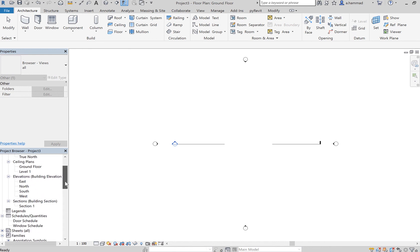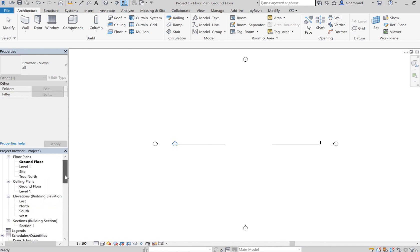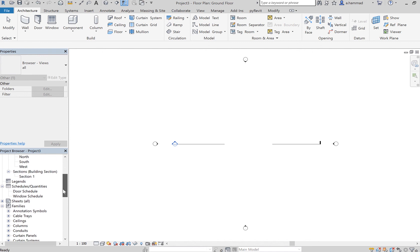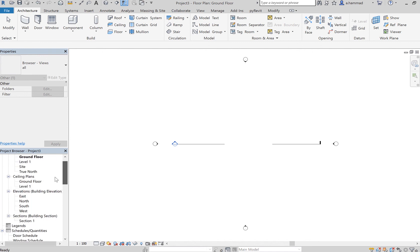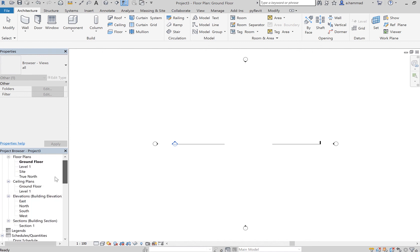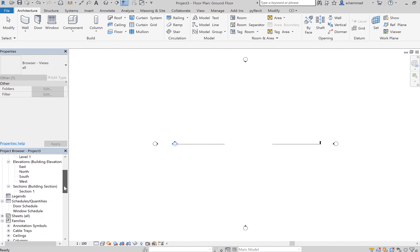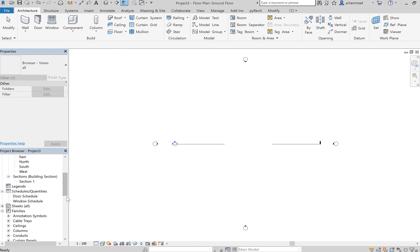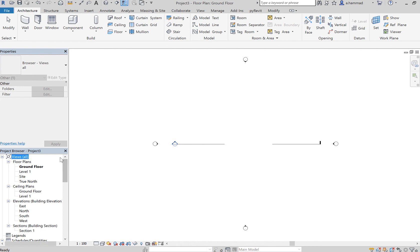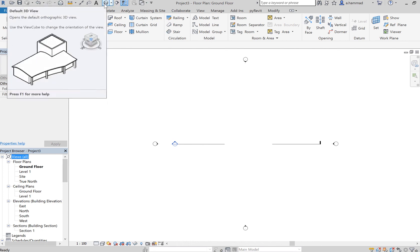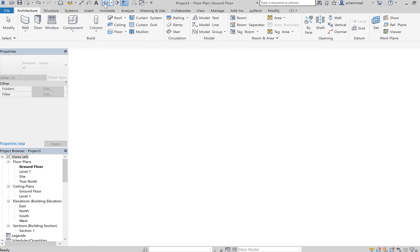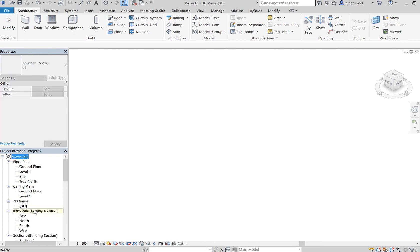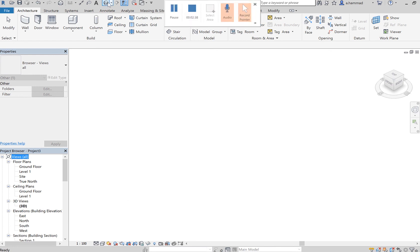In order to get the 3D view, because you won't be able to find it anywhere in the project browser initially, what you gotta do is press on this button over here - default 3D view. You click on that and then as you can see it populates up in your project browser. So you'll be able to have a look at your 3D views once you click on this icon.